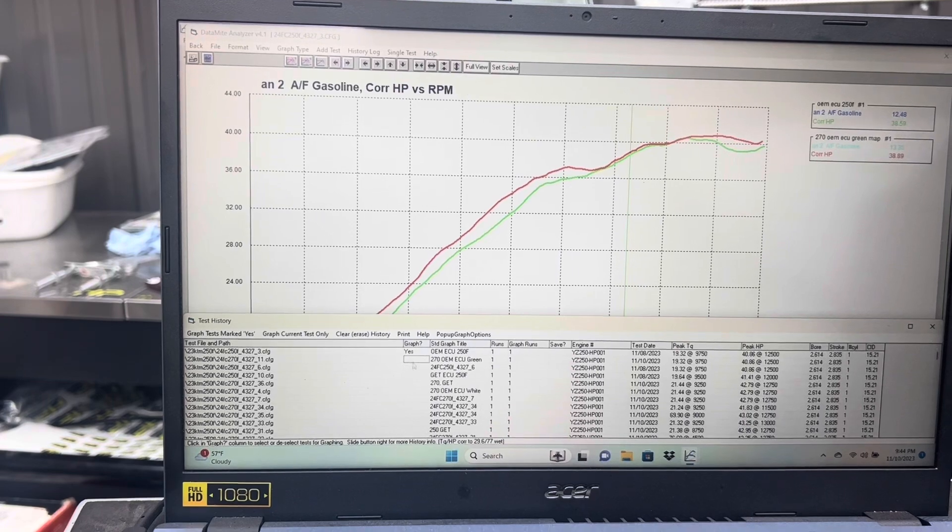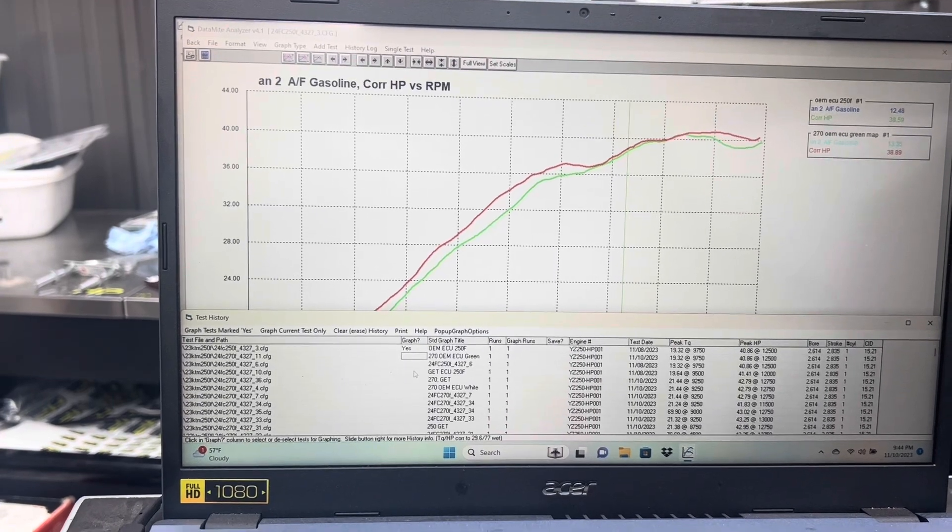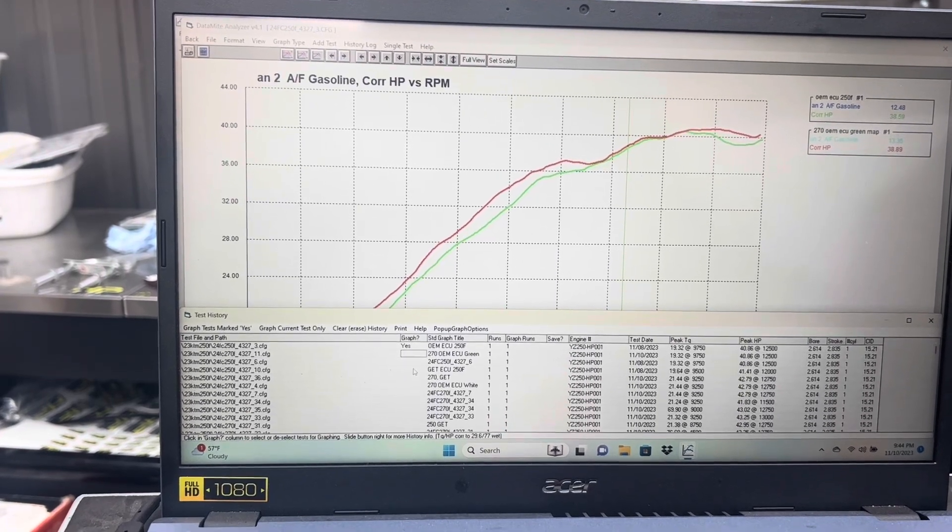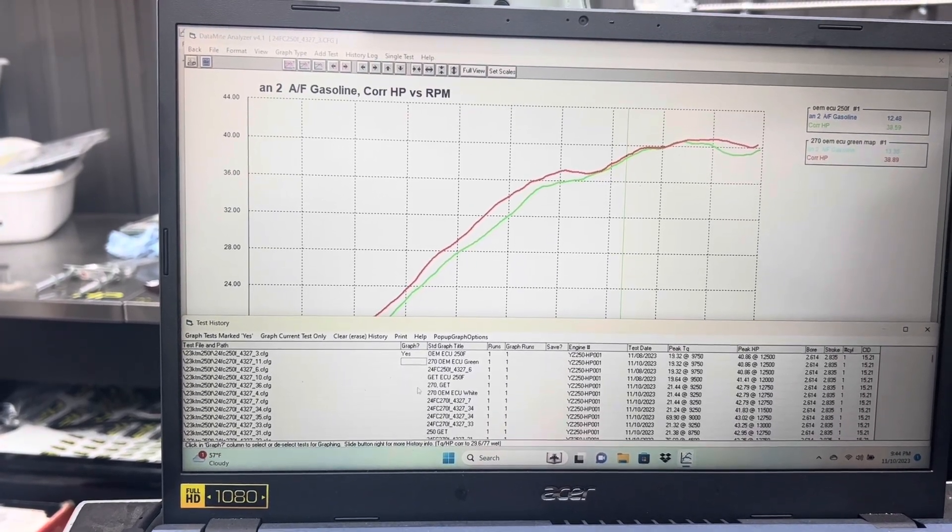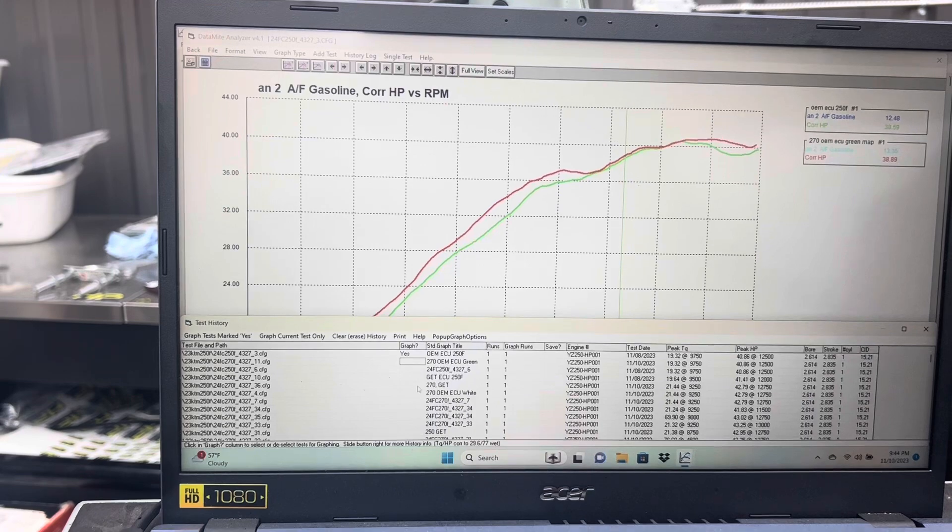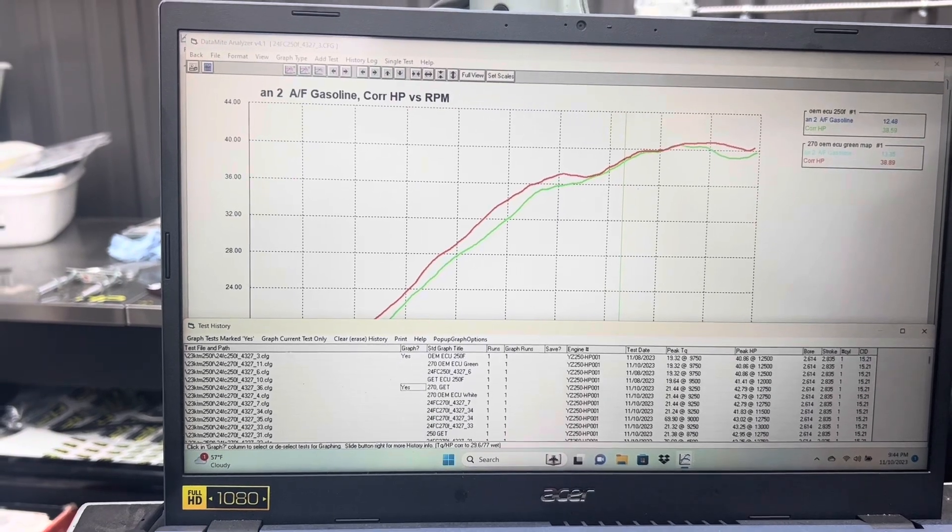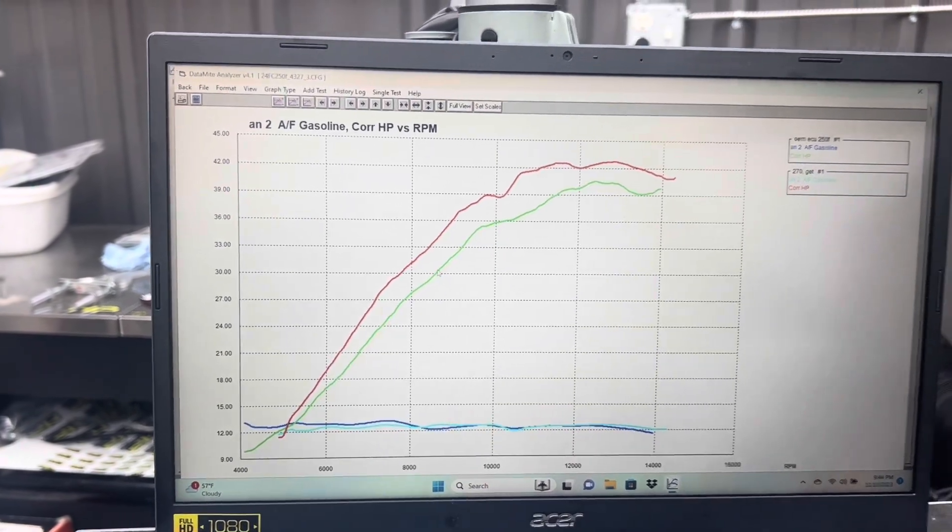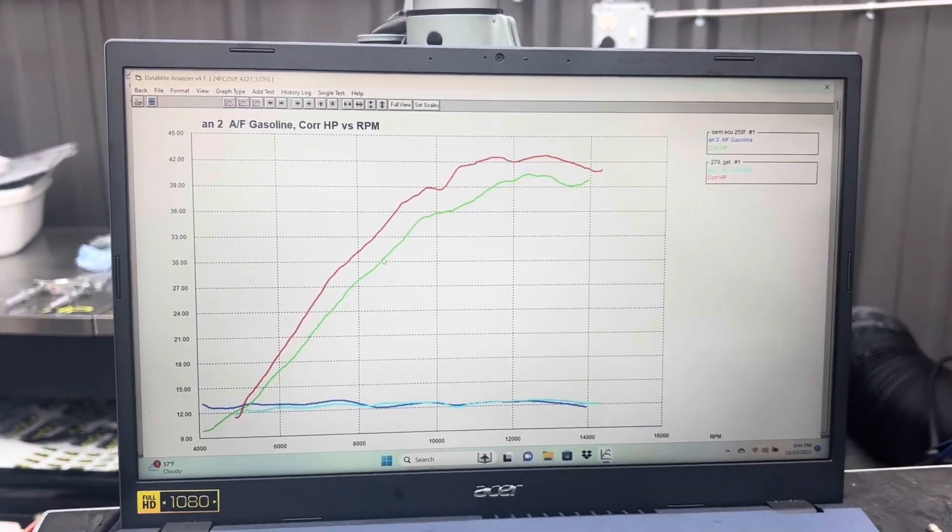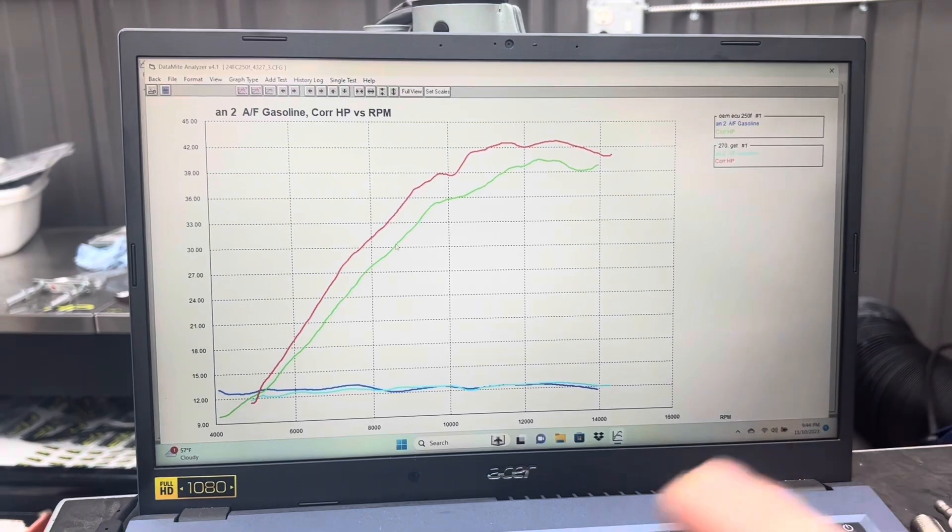Let's pull up the 270 with a GET ECU. This is final configuration, both of these are on pump gas. Look at those gains. Now we're cooking.